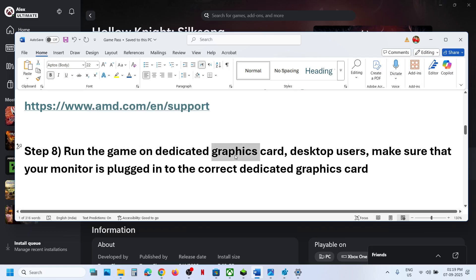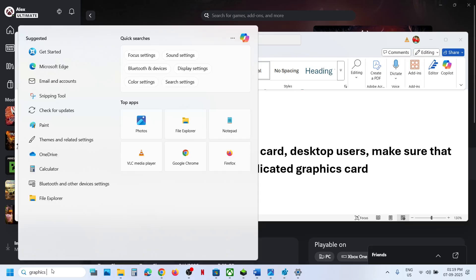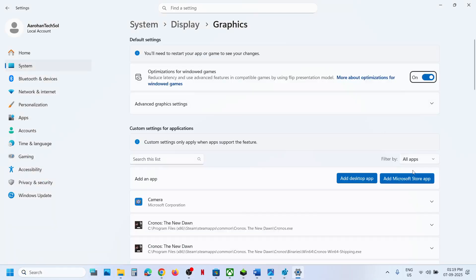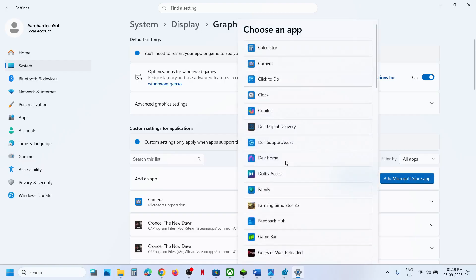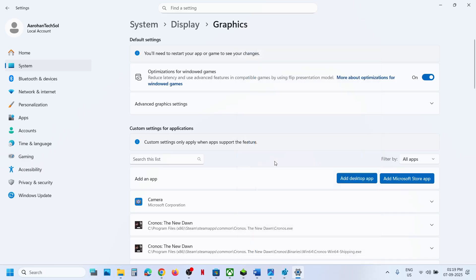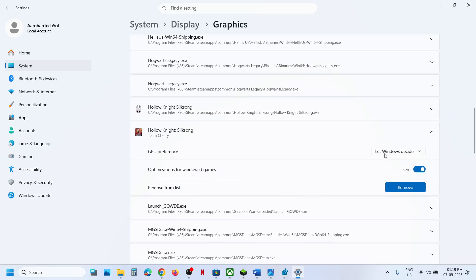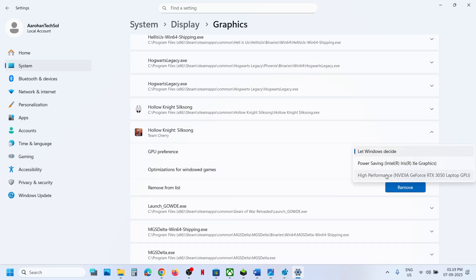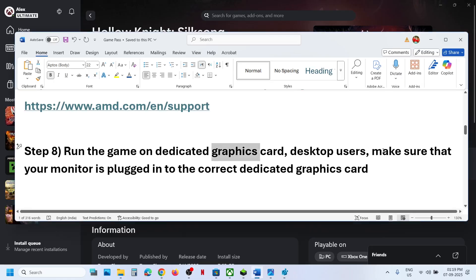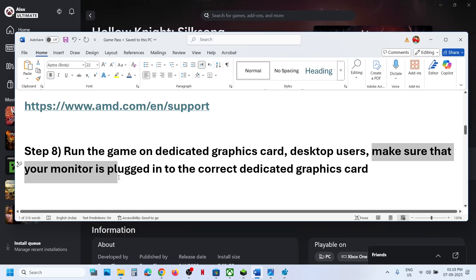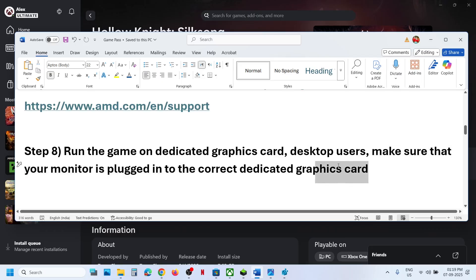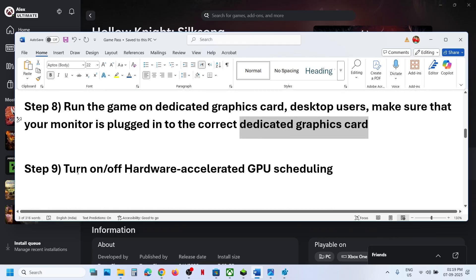The next step is to run the game on the dedicated graphics card. Type Graphics Settings in the Windows search box and click on Graphics Settings. Click Add a Microsoft Store App and find the game in the list. Once added, click on the game and select High Performance — your dedicated graphics card will be shown. Desktop users should also make sure the monitor is connected to the dedicated graphics card slot via HDMI or DisplayPort.